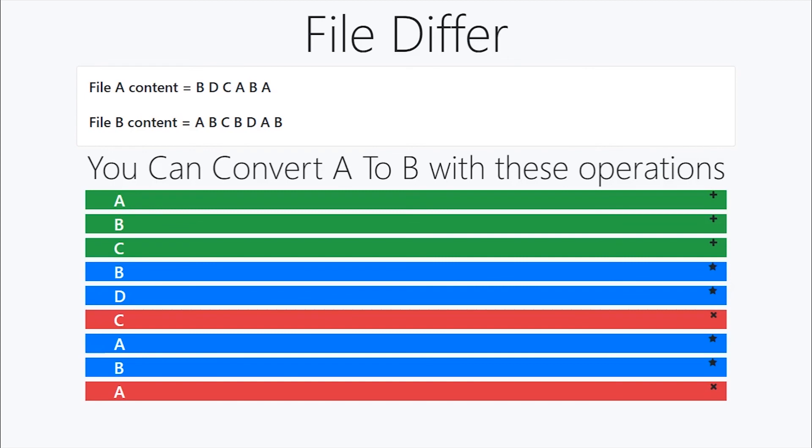So guys, this is it. In this series, we have seen how an interview question like longest common subsequence is actually used in a tool like file difference, where it is used in one of the biggest platforms like Git. I hope you have liked this series, and I'll be bringing more applicative algorithms to you through these videos. If you have liked this video, like, share, and comment, and I'll see you in the next one.